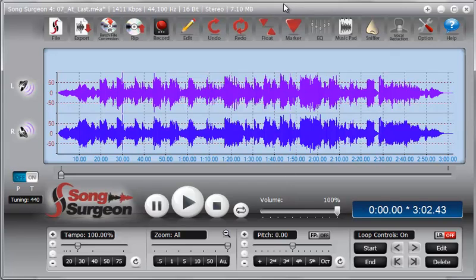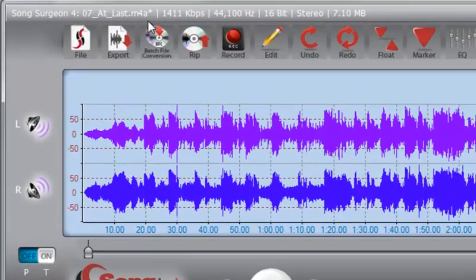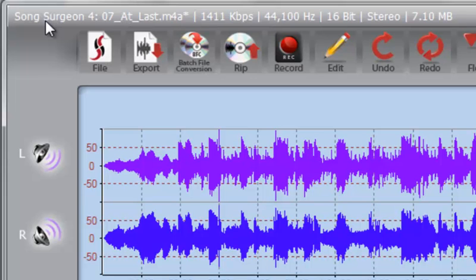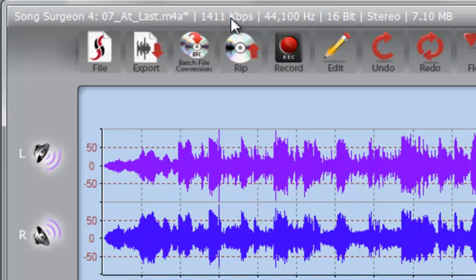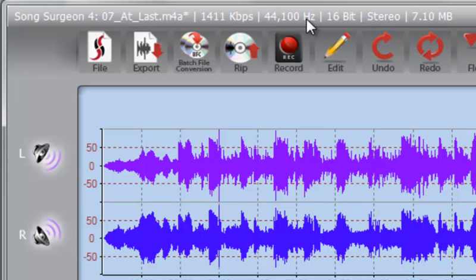If you go to the top of Song Surgeon after you've opened a file, you will see a number of file characteristics. From left to right you'll see the name of the file, the KBPS rate which is a bitrate or another way of looking at quality, a Hertz rate which is the frequency rate or sample rate, a bit depth, mono or stereo, and the size of the file.